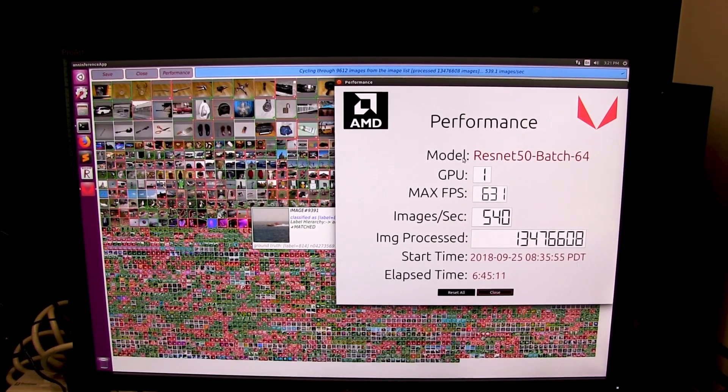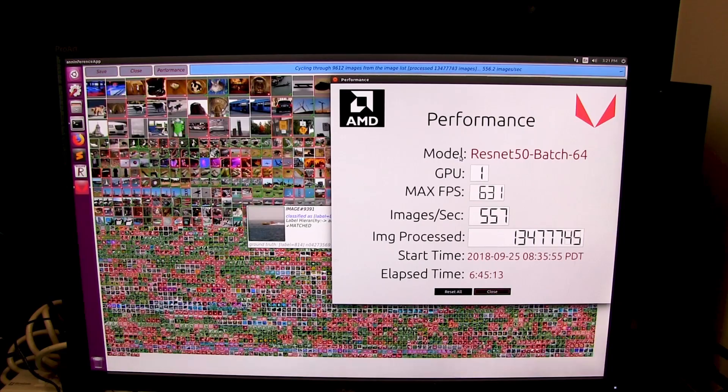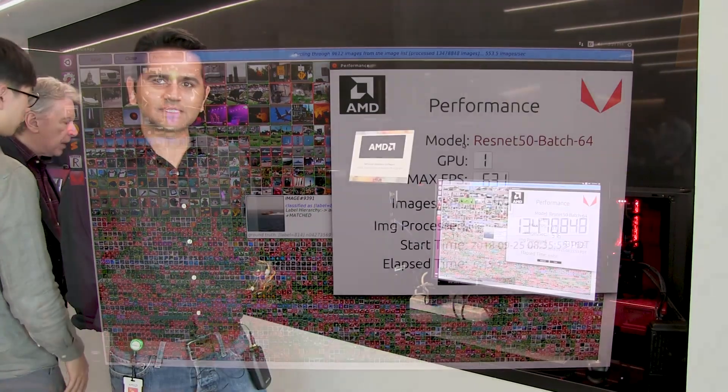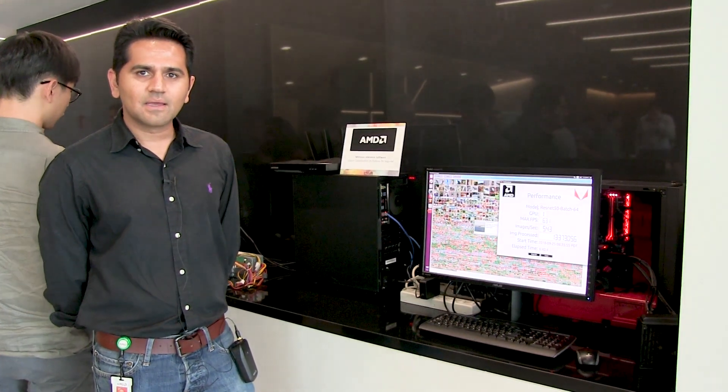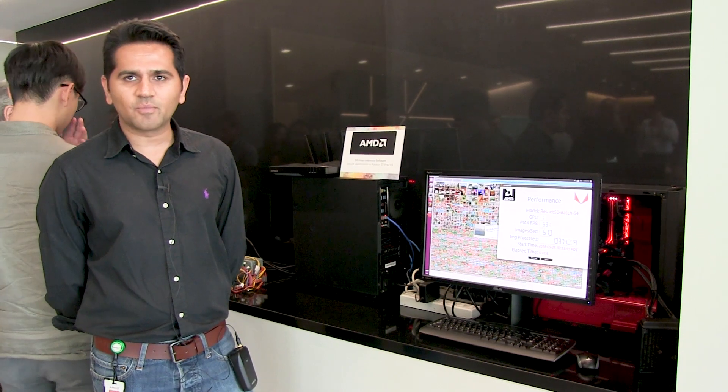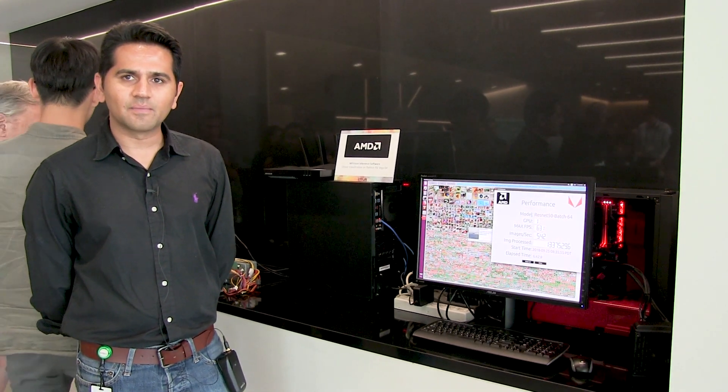Right here, we're showing ResNet-50 at batch 64, and we have a maximum FPS of 631 frames per second. This is just using a desktop Vega 10 Frontier card.